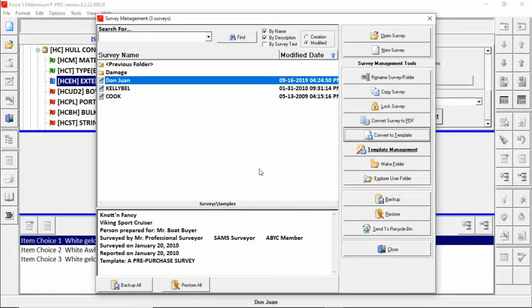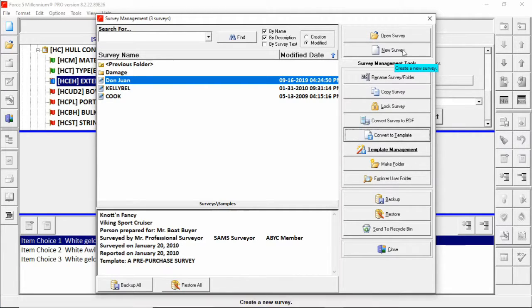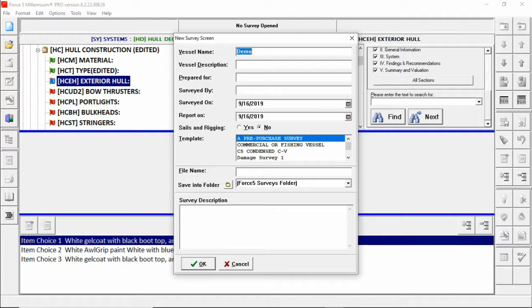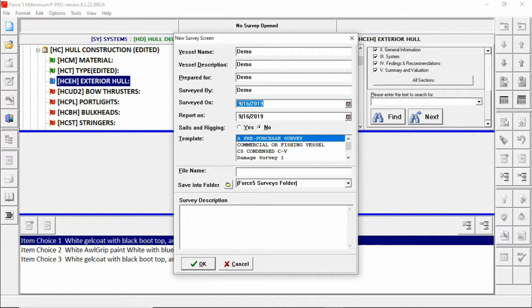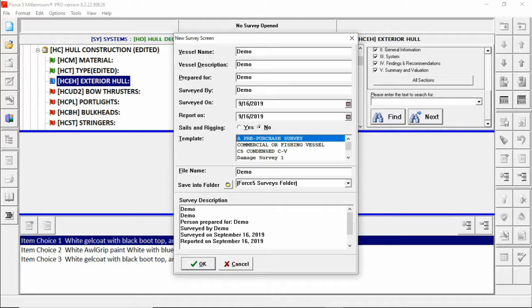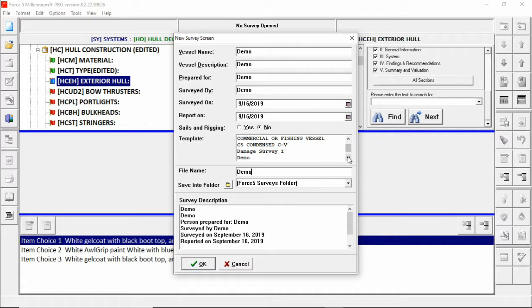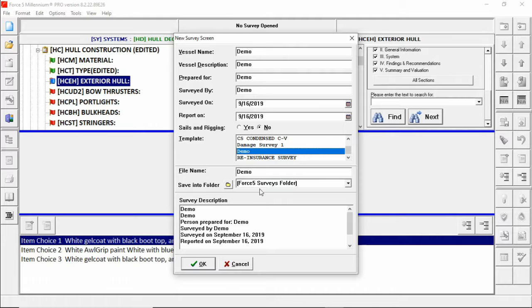Now to use our new template we click the new survey button. I'll make a new survey now called demo and just for simplicity I'm going to put demo as all the information here needed to start the survey. And of course in our list of templates if we scroll down we'll see our demo template. We'll use that.